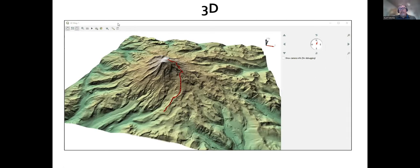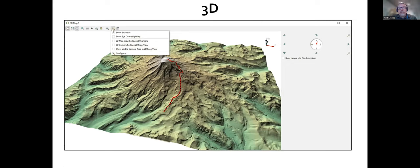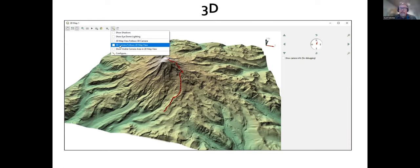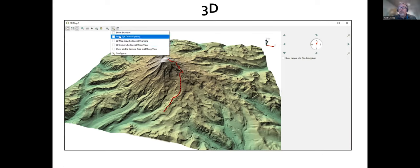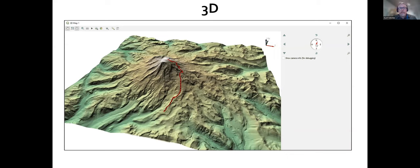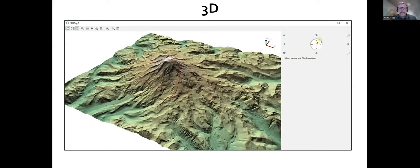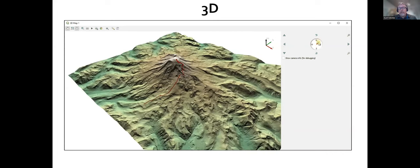QGIS has a dedicated 3D environment. This is an image of Mount Rainier in the 3D viewer with the main route to the top shown. The 3D viewer supports all the data that QGIS supports — you can extrude vector data into 3D, it supports mesh data, point clouds, and digital elevation models. You can look at data from different perspectives and create fly-throughs and things like that that you'd expect with a 3D viewer.